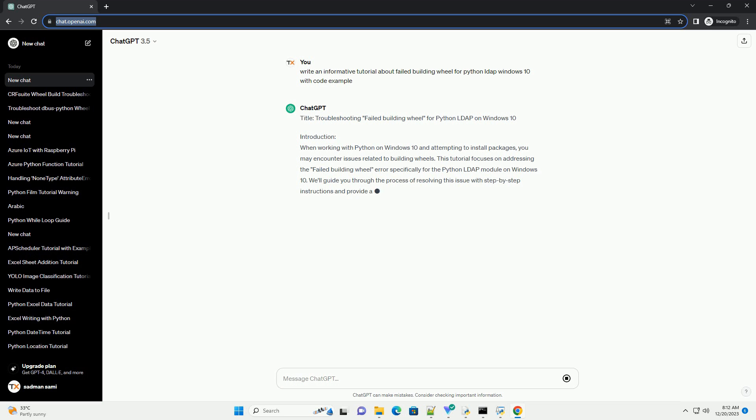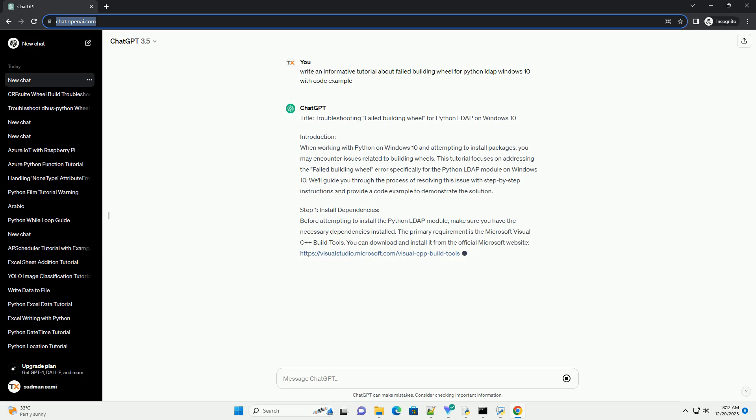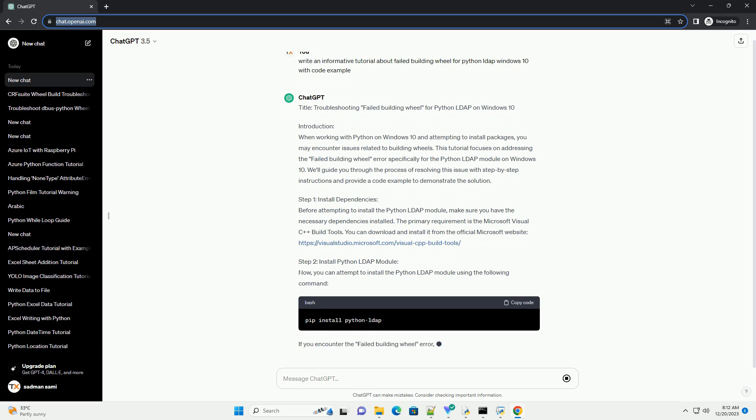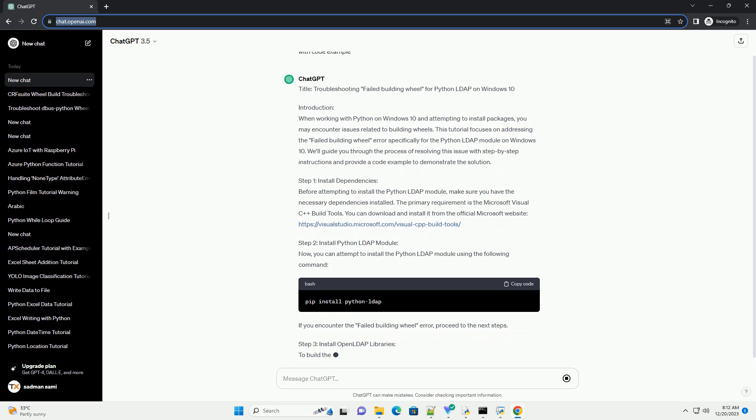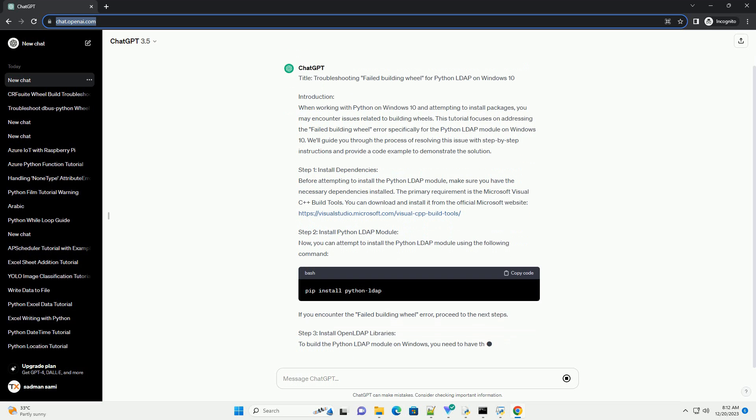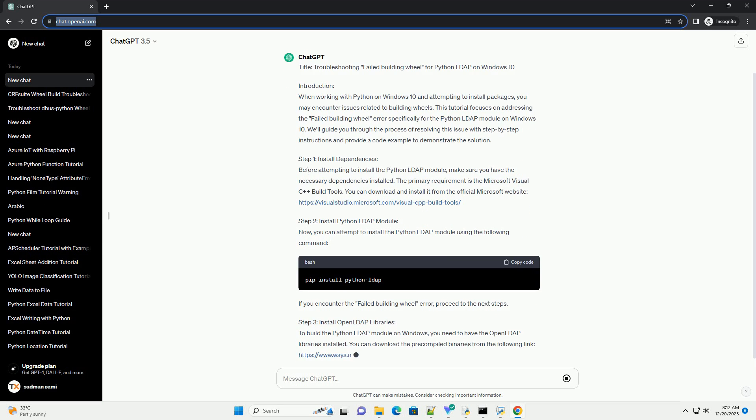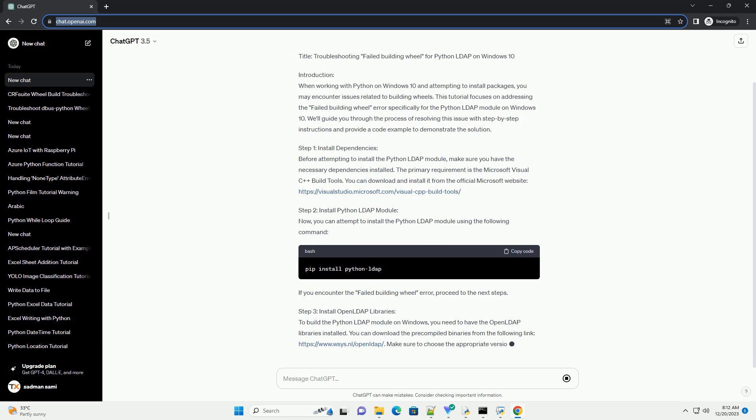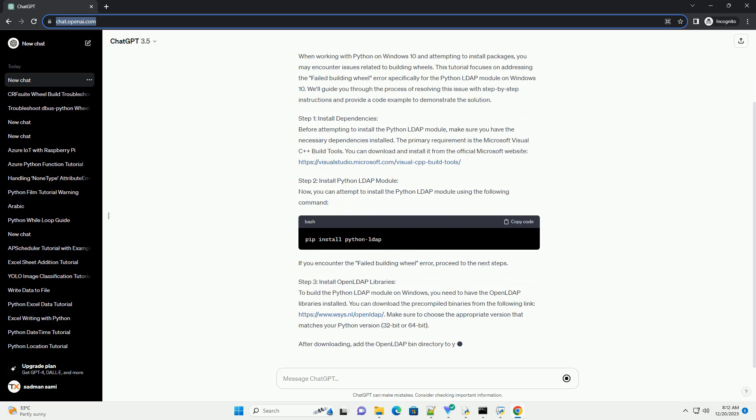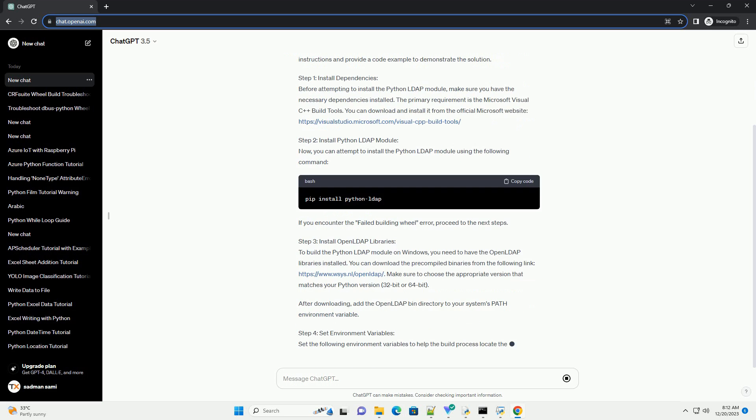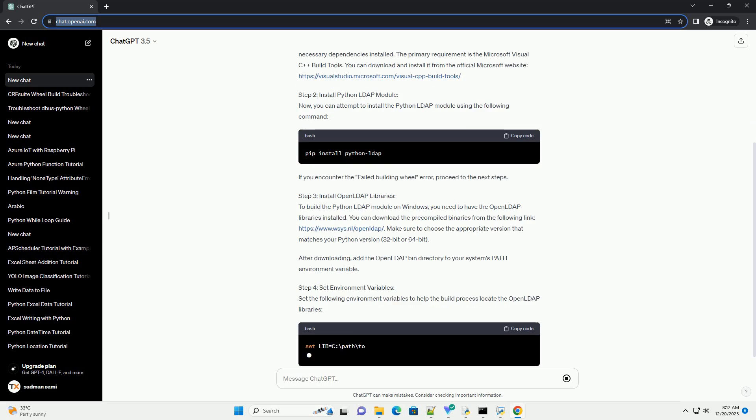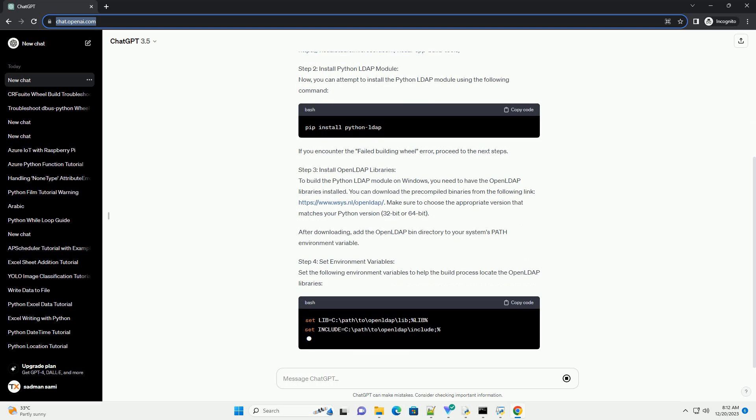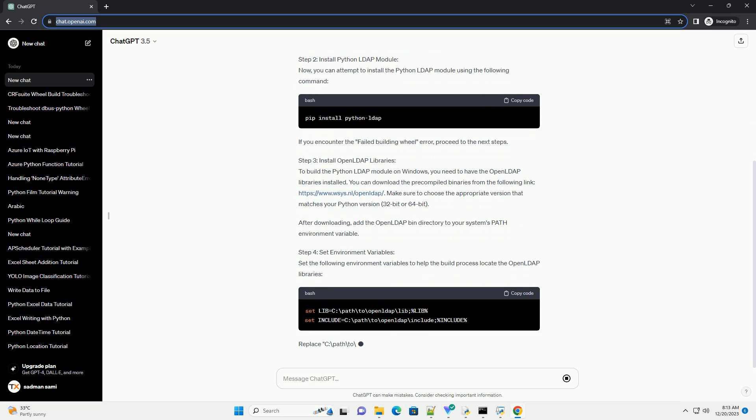Introduction: When working with Python on Windows 10 and attempting to install packages, you may encounter issues related to building wheels. This tutorial focuses on addressing the failed building wheel error specifically for the Python LDAP module on Windows 10. We'll guide you through the process of resolving this issue with step-by-step instructions and provide a code example to demonstrate the solution.